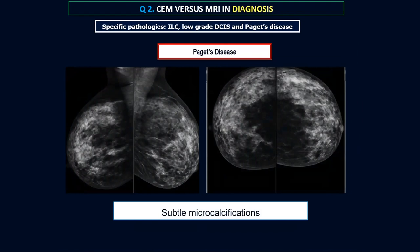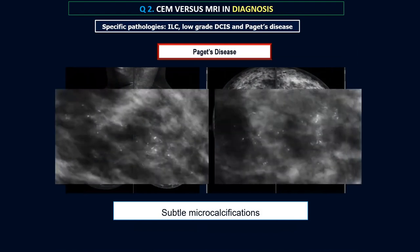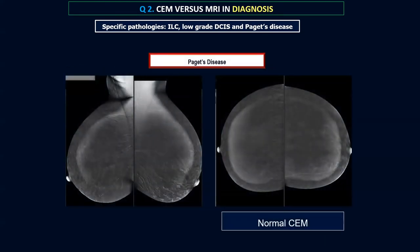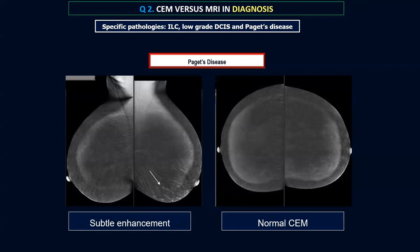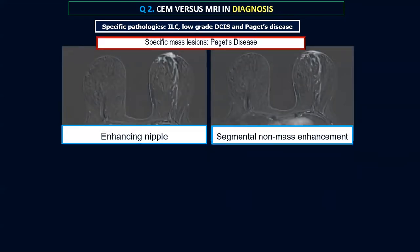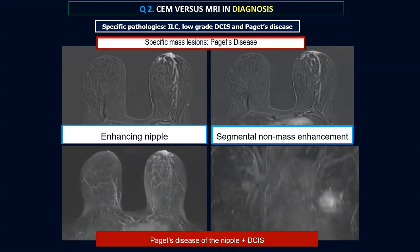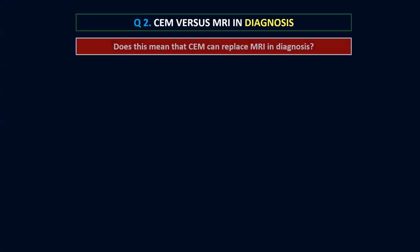Another case: a patient with Paget's disease of the left breast associated with microcalcifications scattered within the left breast. Her contrast mammogram was more or less normal — perhaps very subtle enhancement detectable, but we could not describe the distribution or size. Looking at the MRI of the same patient, we can easily see an enhancing nipple associated with clear segmental non-mass enhancement, which describes the distribution of the associated DCIS with the Paget's disease.